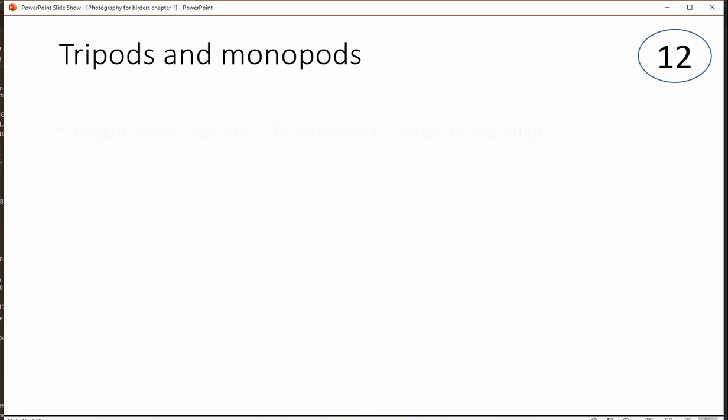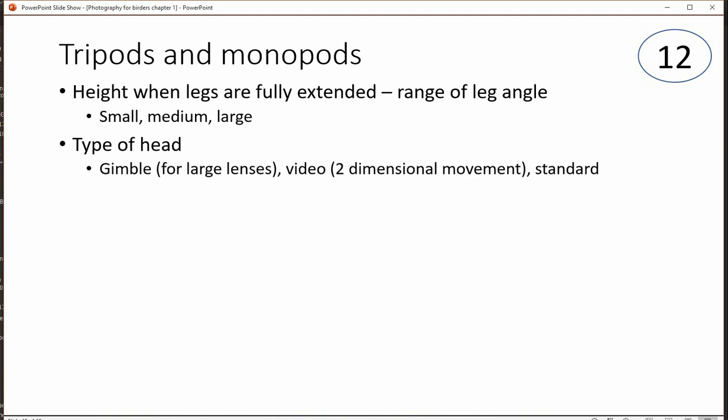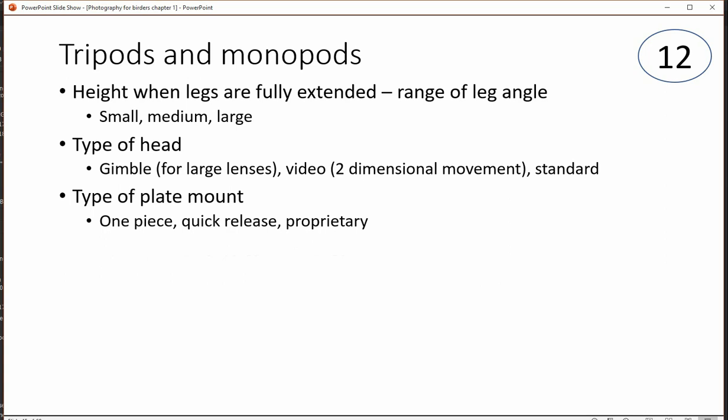Tripods have three legs; monopods only have one. Things to think about include how high the tripod goes, whether you can change the leg angles, and the type of head — small, medium, and large. Gimbals are very popular for big lenses. There are video heads with only two directional movements and standard heads. Consider what kind of mount it uses — there's one-piece quick release and proprietary mounts. I'm cautious about proprietary mounts because if you lose the quick release you're going to be in trouble finding another one.